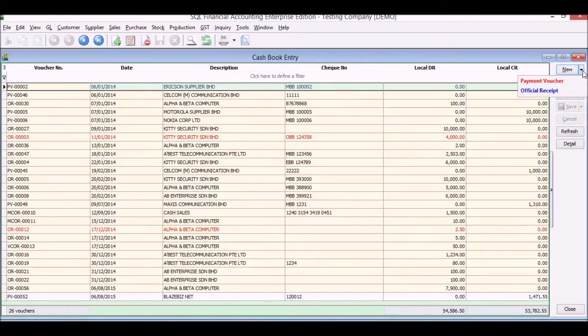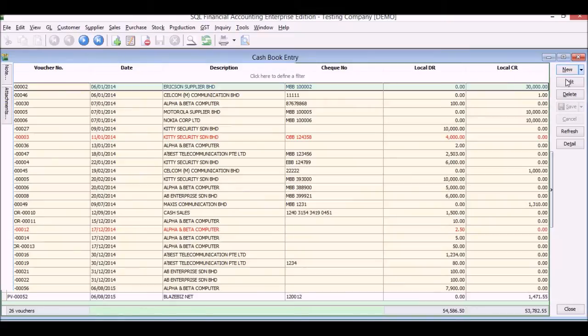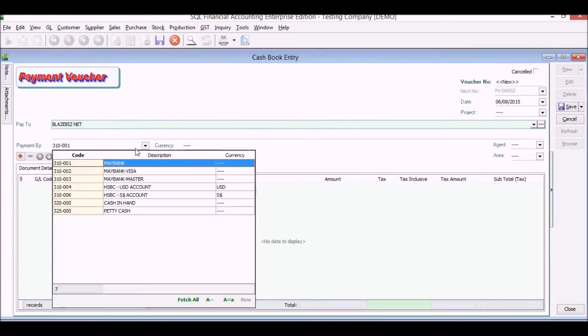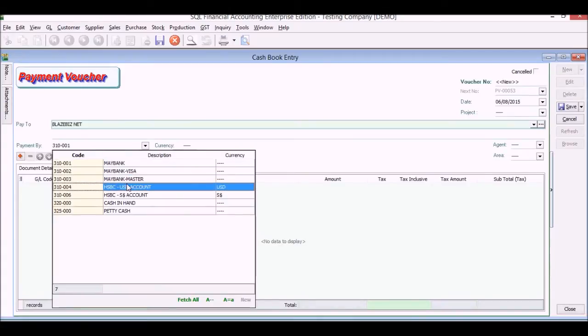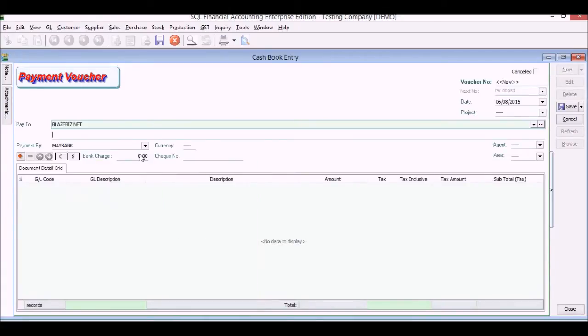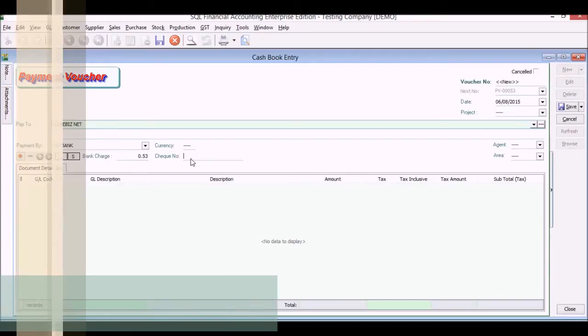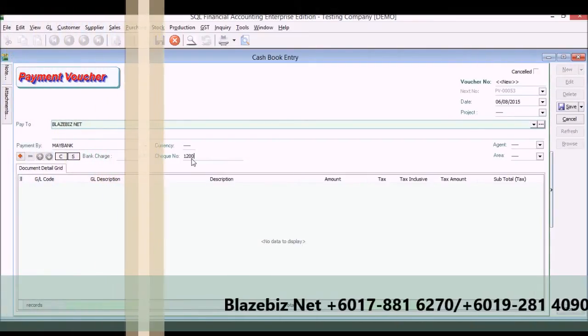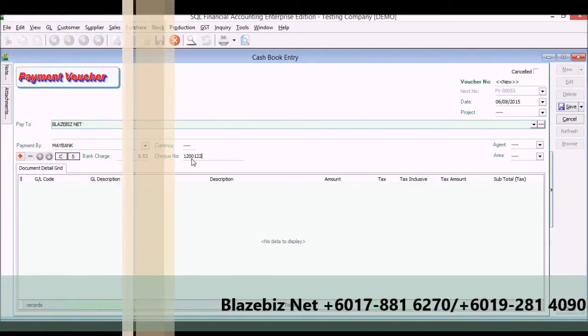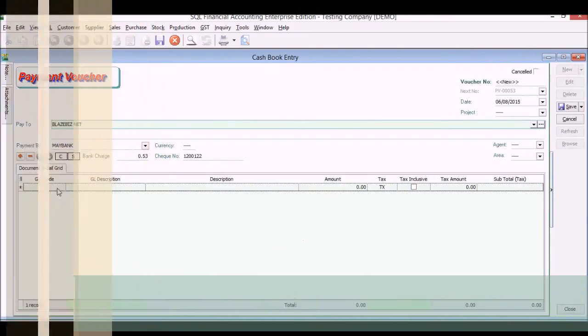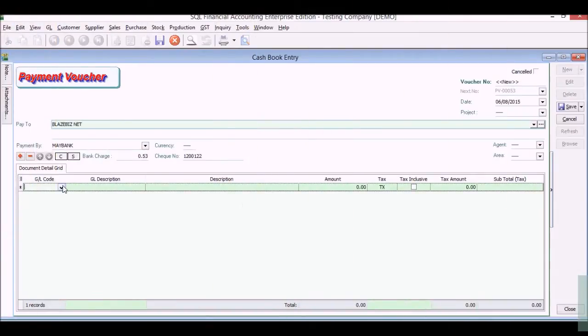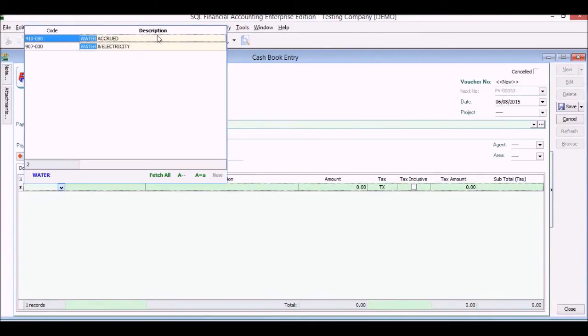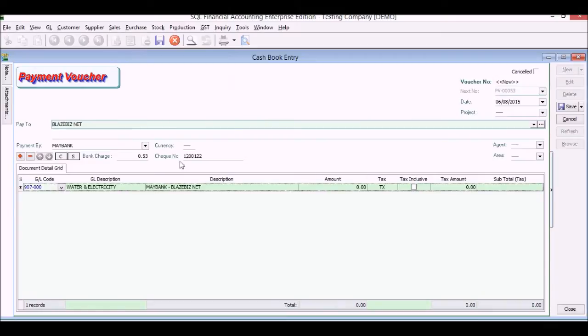Next step will be we will key in our cash book, our payment vouchers. For example, as you can see here, you can put your payee name, you can choose your bank account that you're going to pay by cash. You'll put also your bank charges, enter your bank charge here, 53 cents in the example, and the check number.